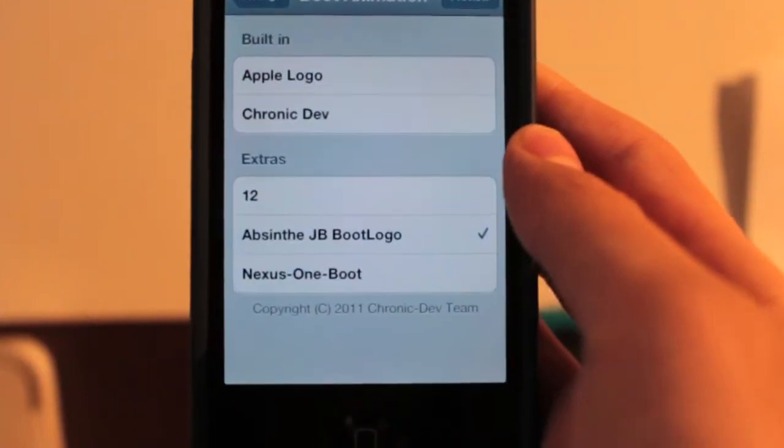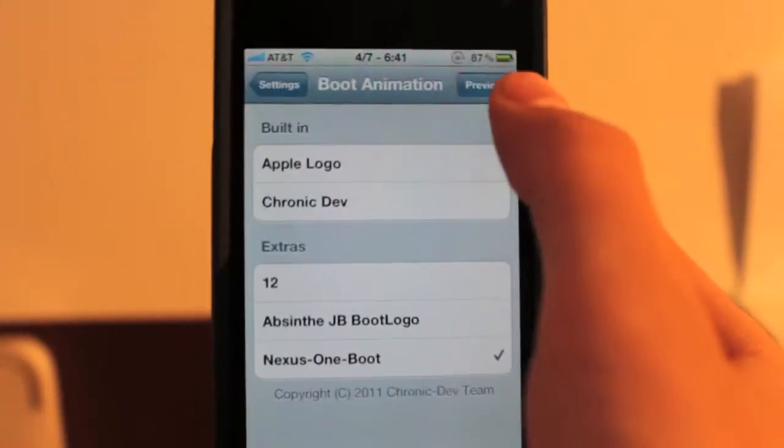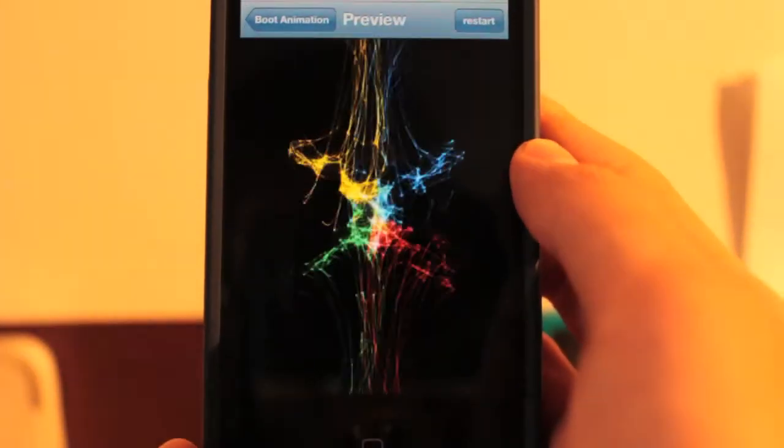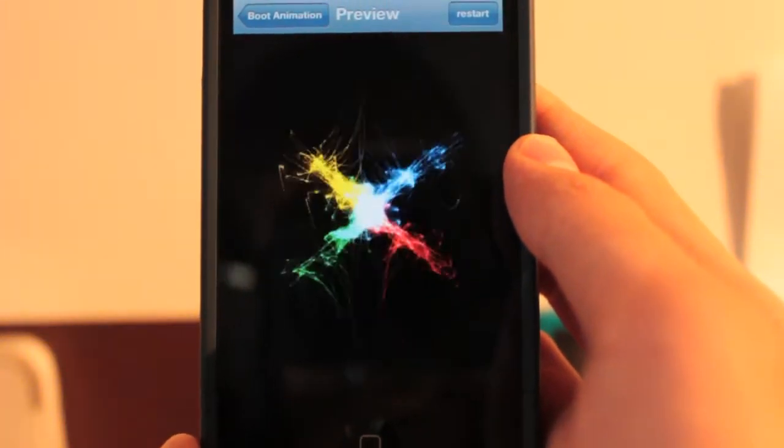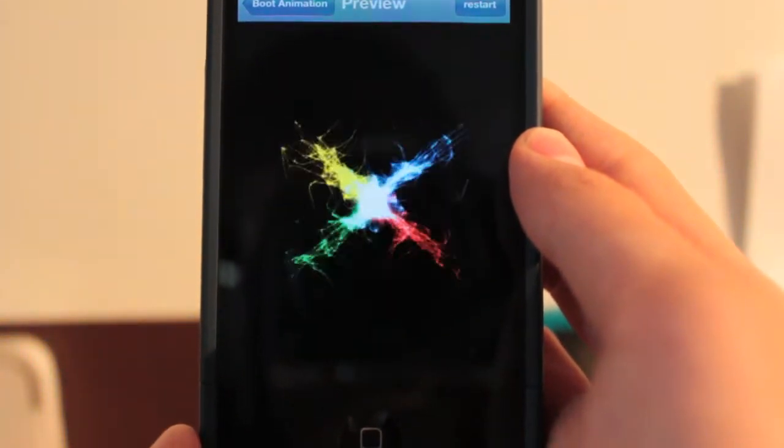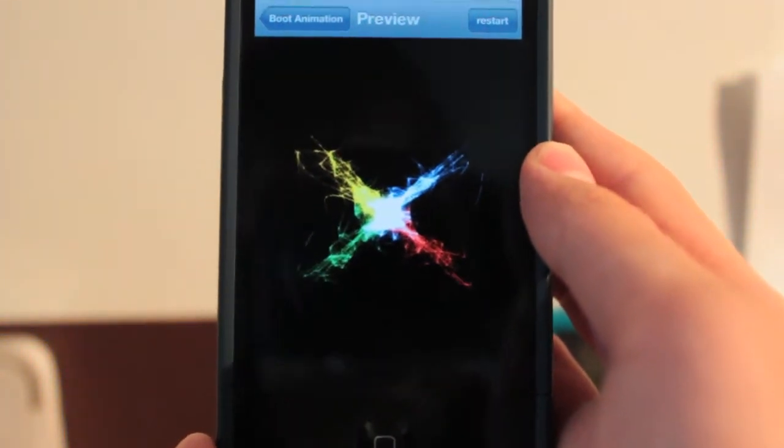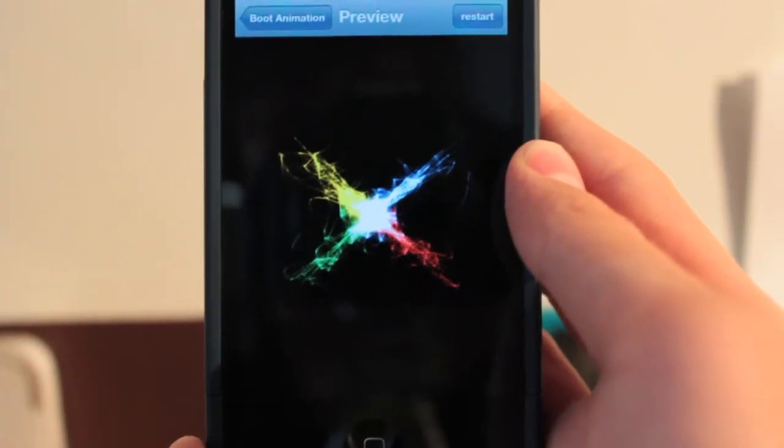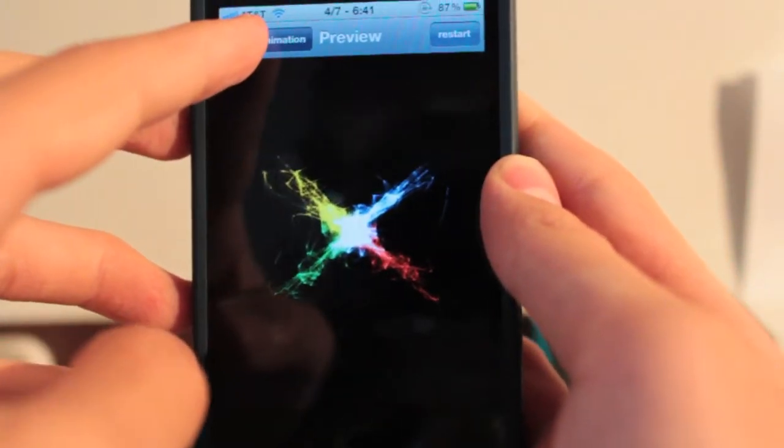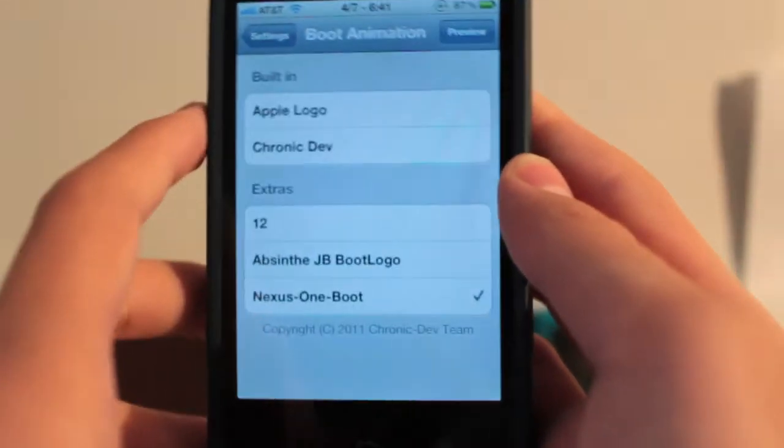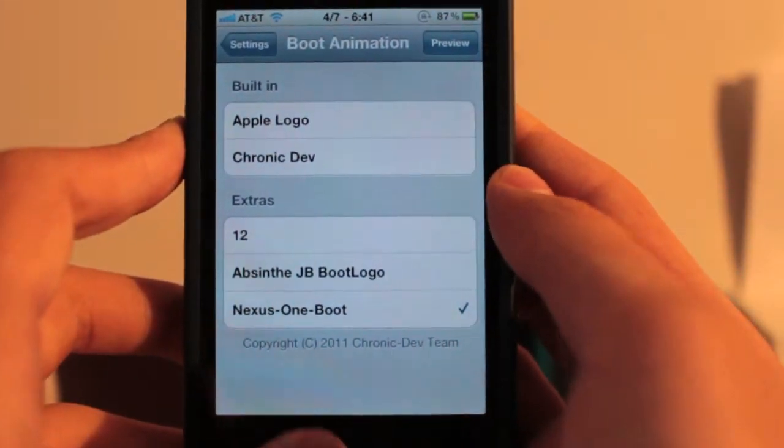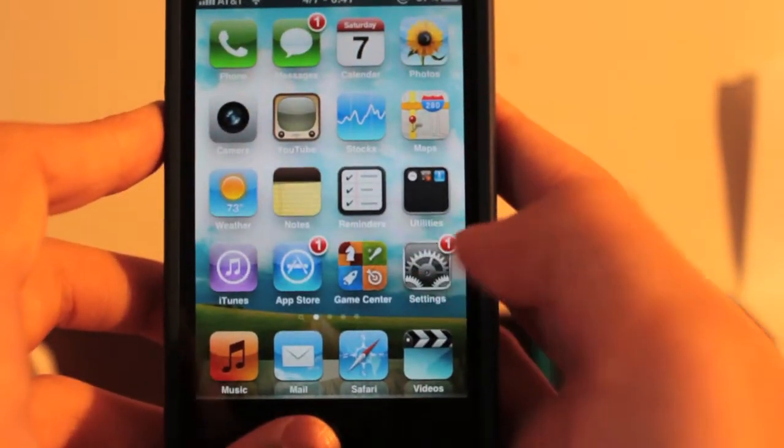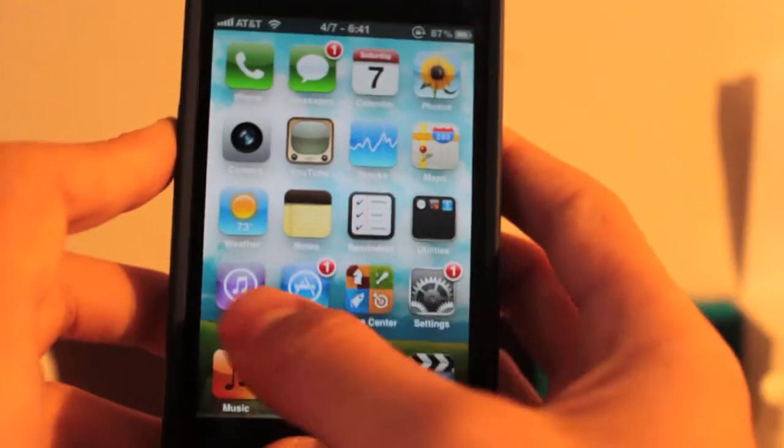We also have a Nexus One boot right here, which is apparently a port over. You can't really tell, but it's not the best quality. But I can understand, he didn't have all the original PNG files. So if you want to make your own, you can go ahead and preview mine if you want, my little logo.